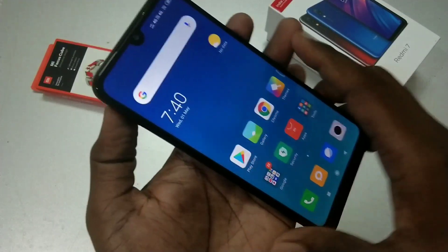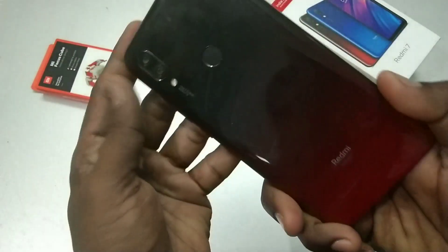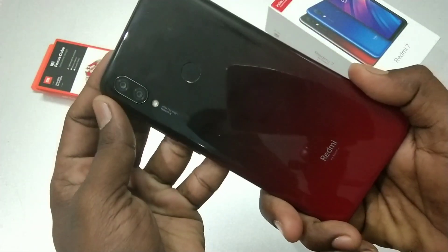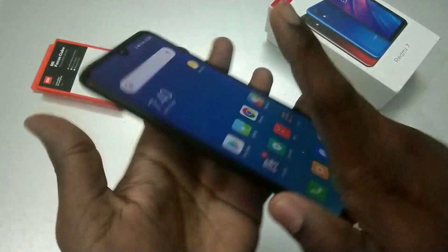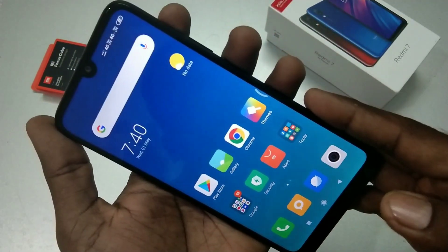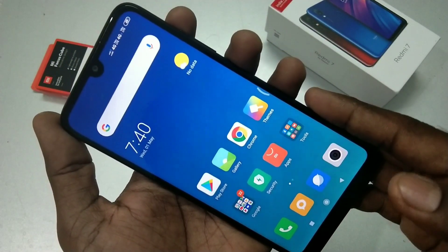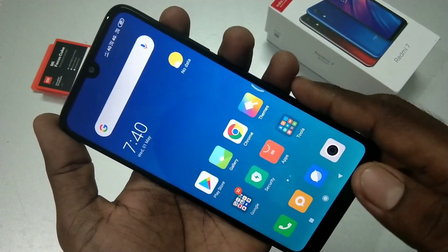Hello friends, welcome to 5 minutes tech. This is the Redmi 7 smartphone. In this video we will learn how you can do screen recording in the Redmi 7 smartphone.